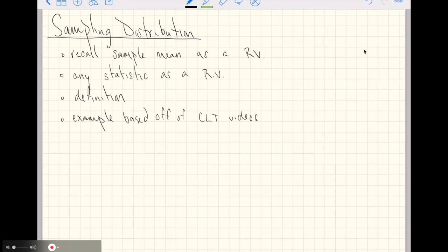This video is going to be about sampling distributions. This is a direct follow-up to the videos I made on the central limit theorem, both the informal and formal videos. So if you haven't seen those yet, I'd recommend watching those first and then coming back to this.